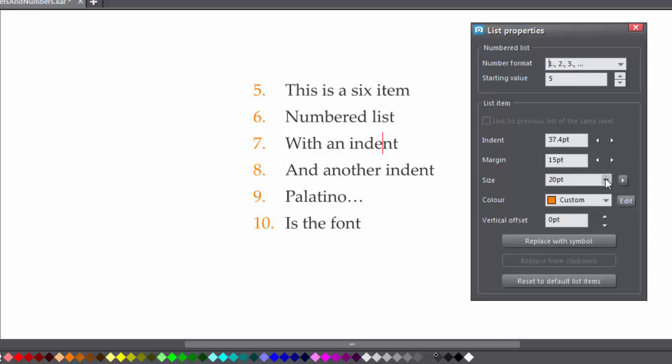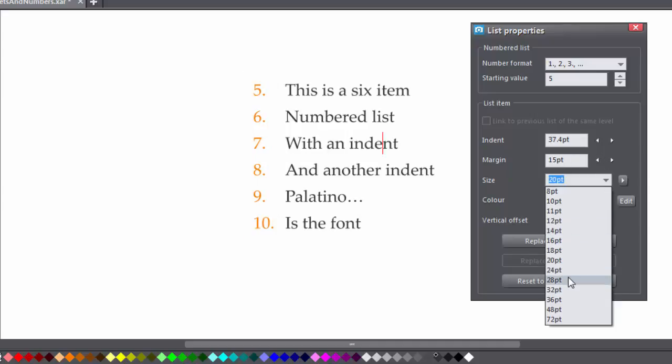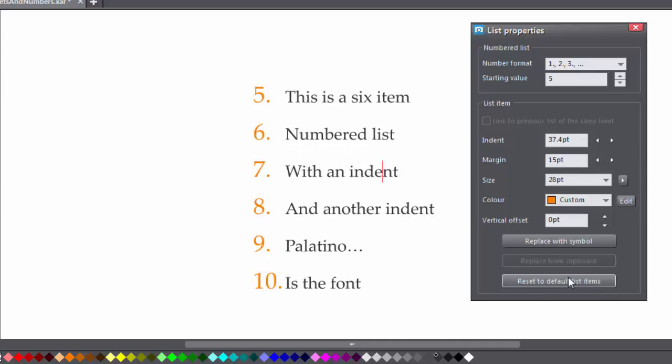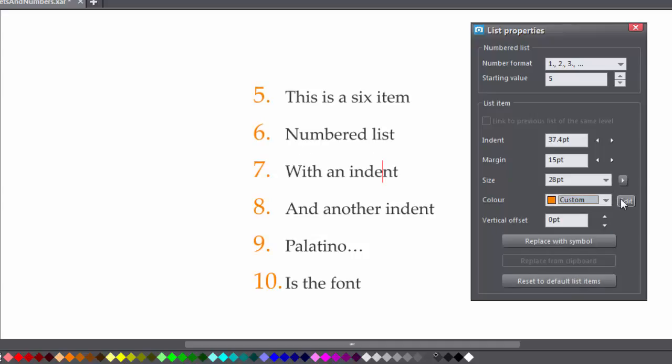The font size. The color. Choose from one of the document's existing theme colors, or pick one of your own using the color editor.